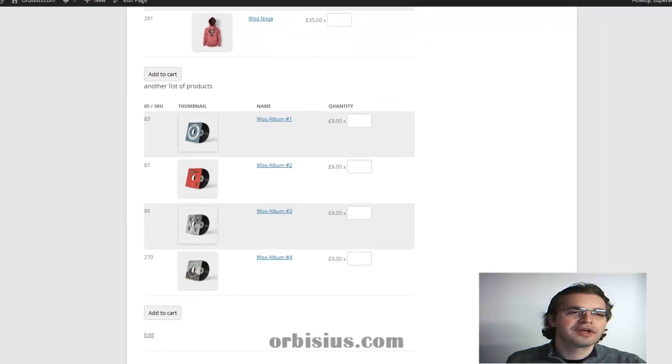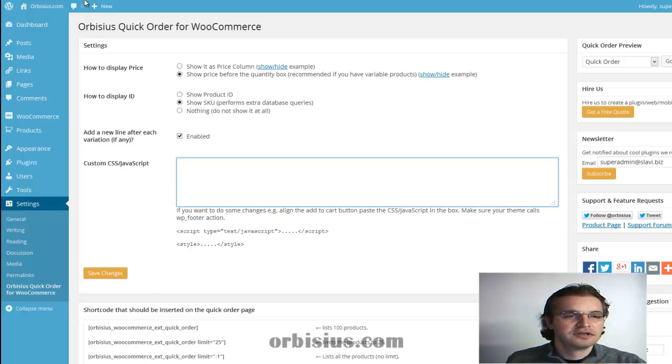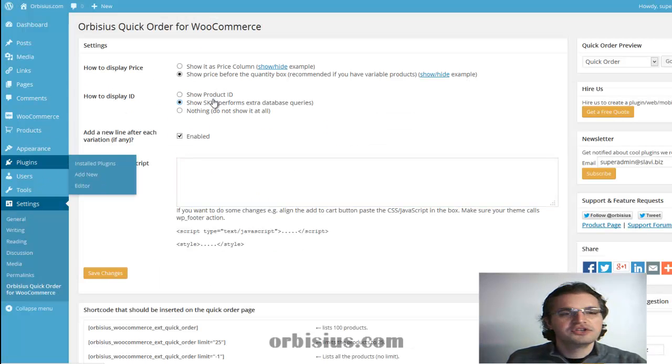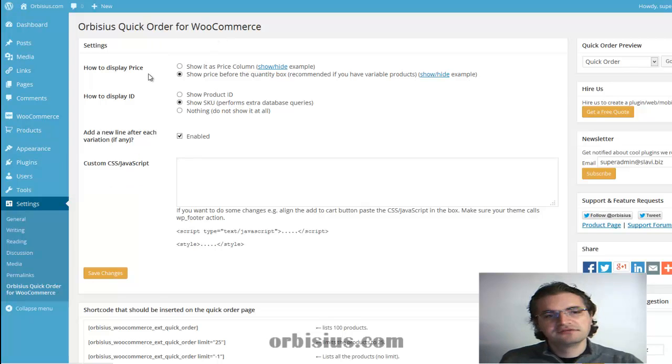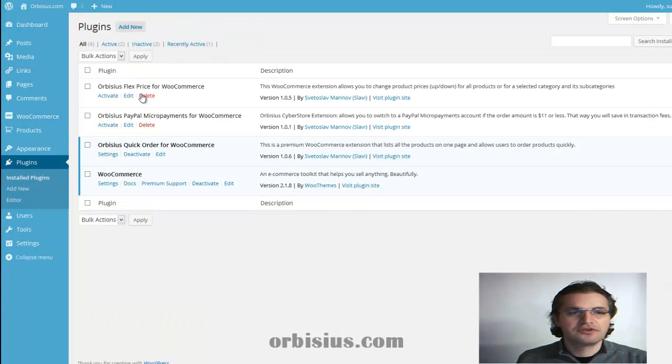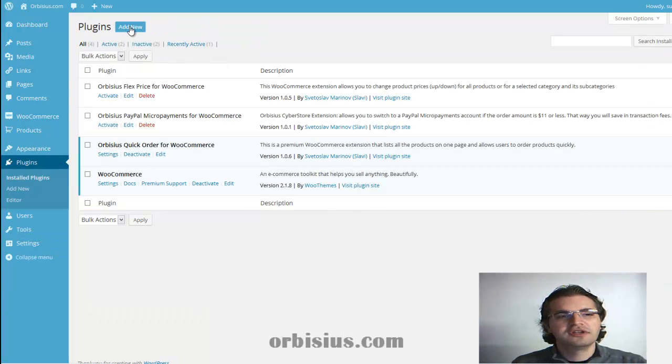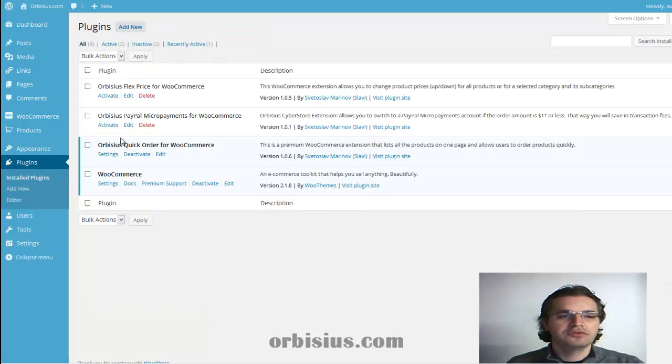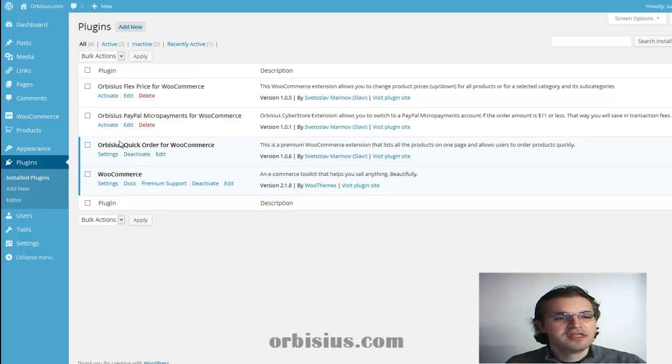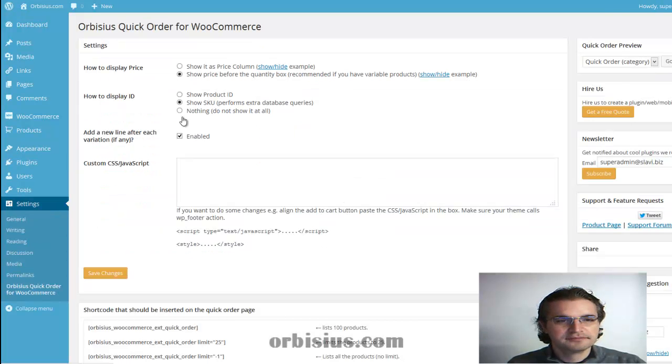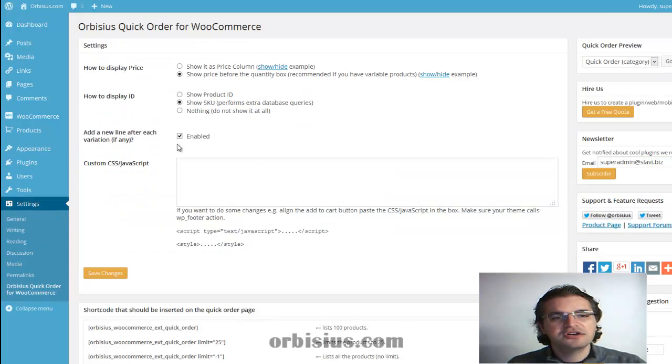Okay, so let's go to the plugin. You can install the plugin like you would normally from add new and upload. Then you need to go to the settings page and here you can configure it.